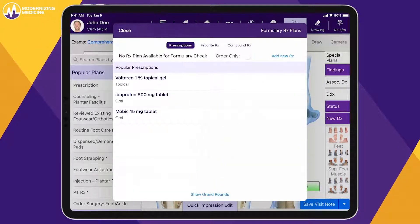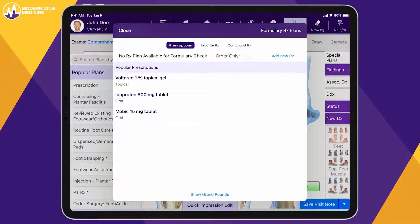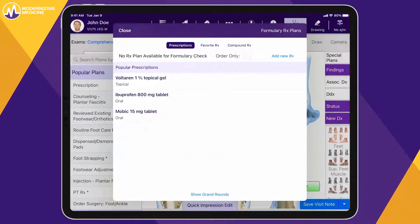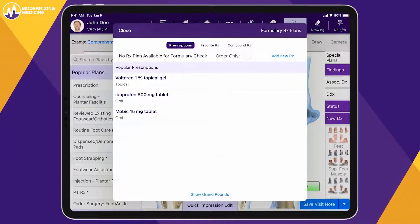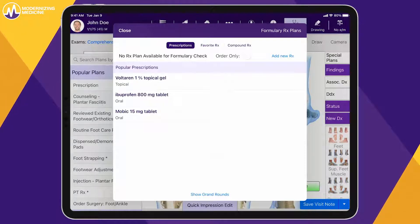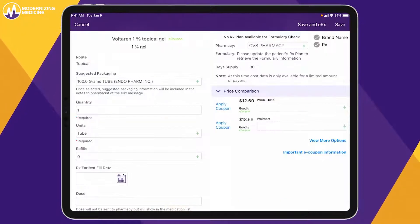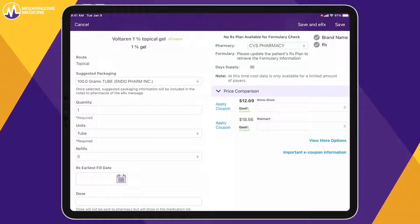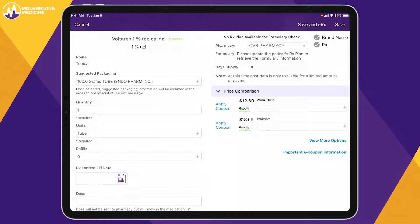Next, you can quickly add an e-prescription. EMMA remembers the most commonly prescribed prescriptions for this diagnosis. The patient's preferred pharmacy automatically populates the prescription, and it can be sent electronically or through GoodRx.